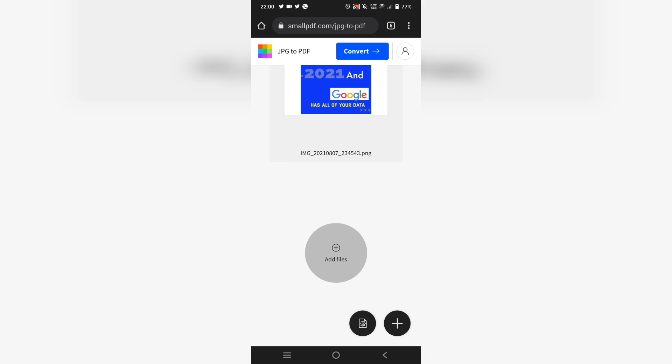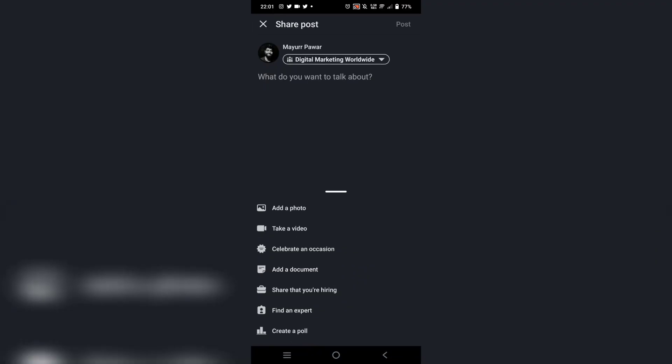Alright, so this is my LinkedIn profile. The first thing you need to do is click on the post option and then select the add document option.